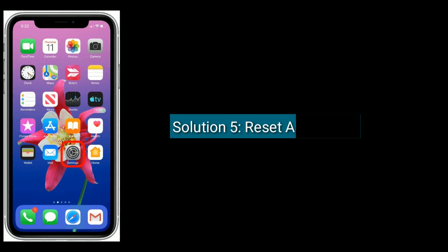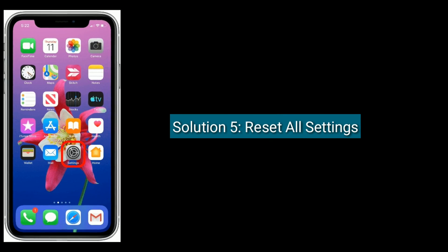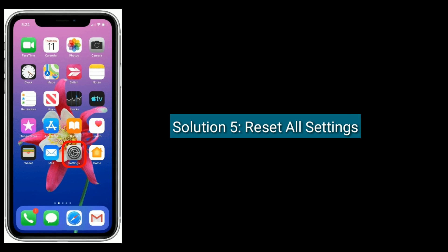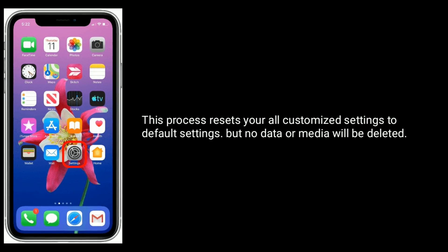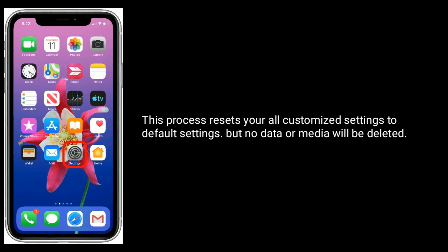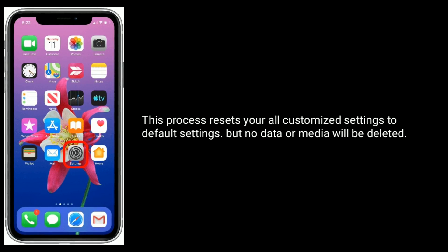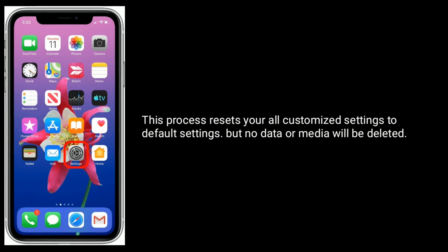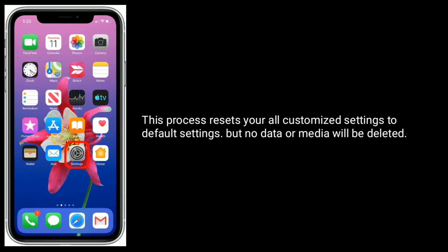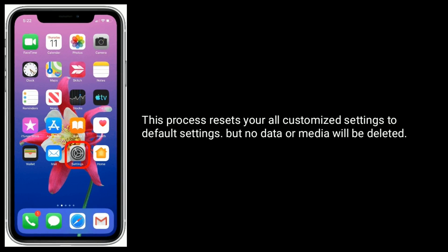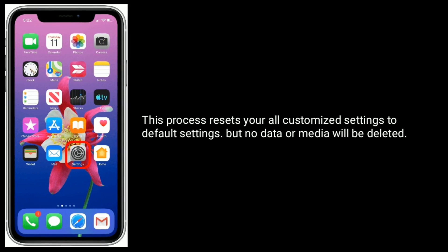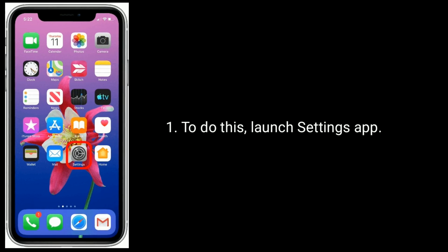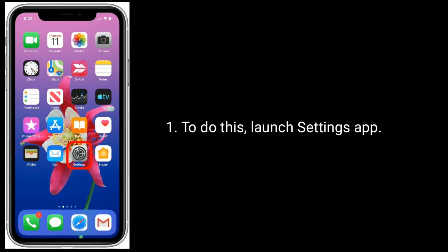Solution five is reset all settings. This process resets all your customized settings to default settings, but no data or media will be deleted. To do this, launch Settings app.